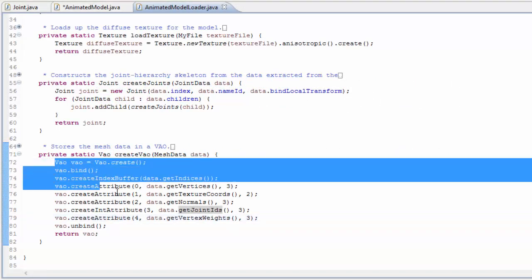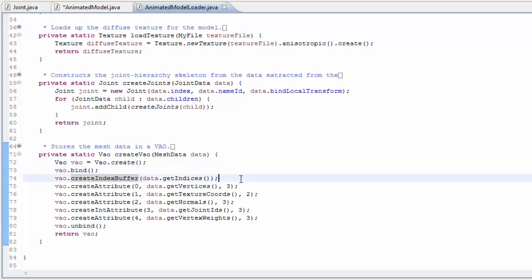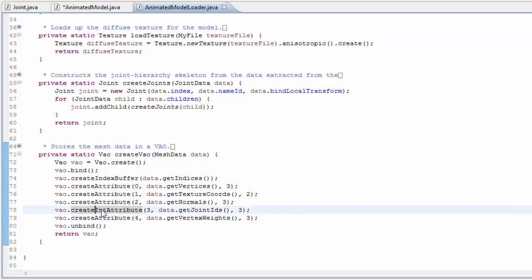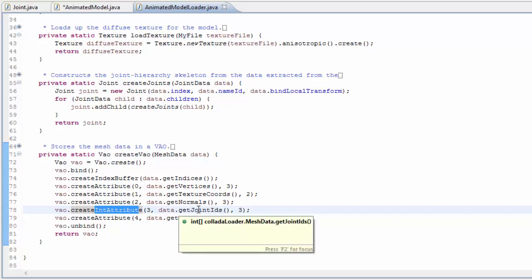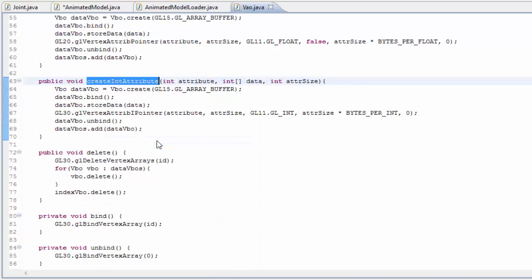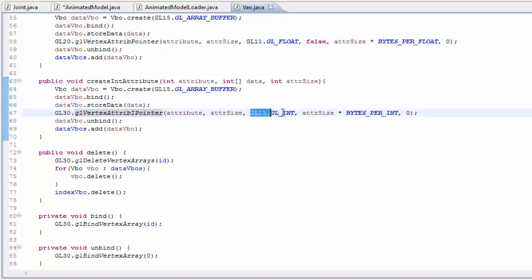The actual OpenGL functions behind setting up the VAO should all be familiar. There is one detail not covered in previous tutorials: storing integer data as a vertex attribute, which is needed for the joint IDs since they are ints and not floats. The only difference is that we have to use glVertexAttribIPointer instead of glVertexAttribPointer, and of course use GL_INT instead of GL_FLOAT.